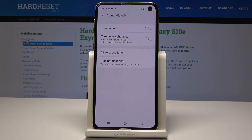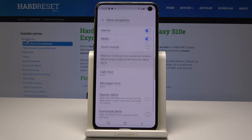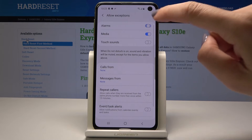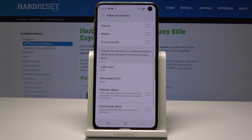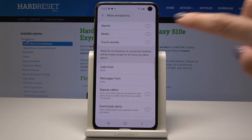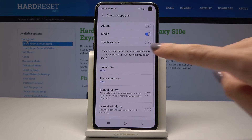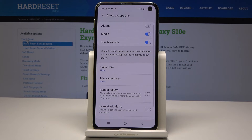You can also add some exceptions. Tap on 'Allow exceptions' and you can select whether you want to have alarms active while your DND mode is on, or if you'd like to hear media sounds while it's active.